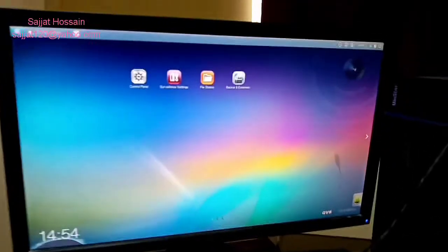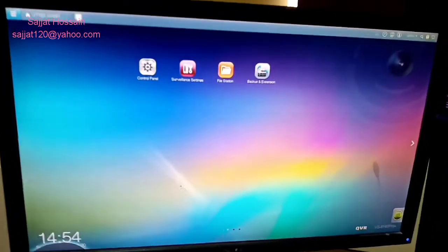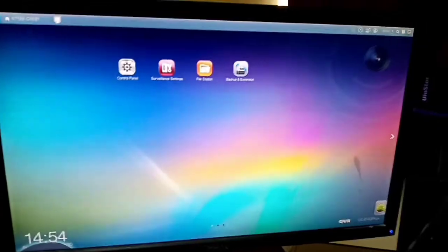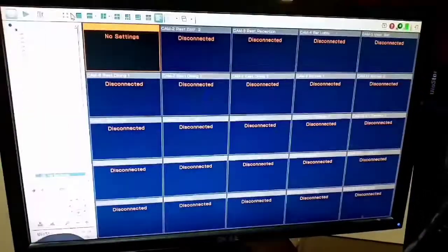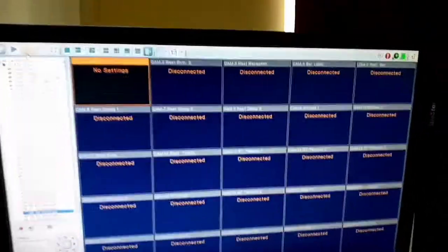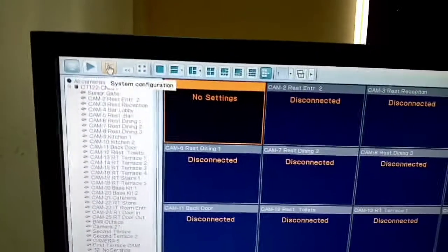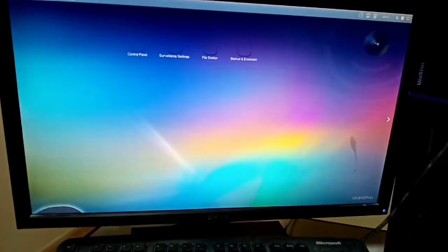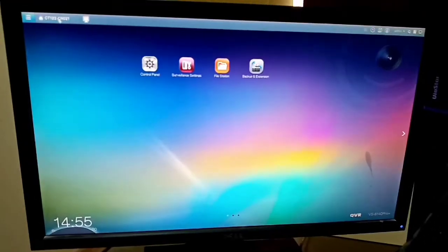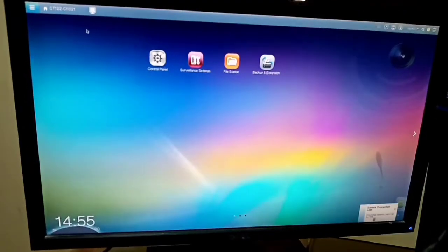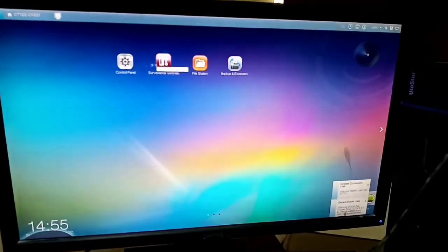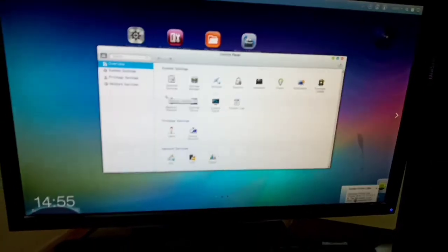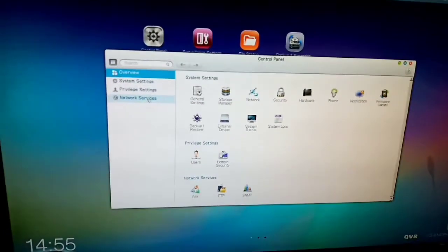Turn on your system. After you see this page, this is the home page. Now you have to configure. Go to the settings. First of all, you have to change the IP address, then you can connect by network. So check and change your IP address first. Control panel, network.